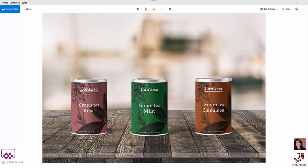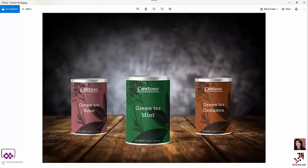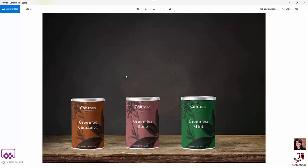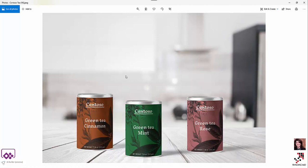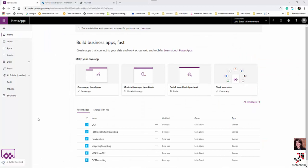Hello everyone. In this video I'm going to show you how we can use PowerApps and AI Builder for object detection. We have three types of green tea — rose, mint, and cinnamon — and we are going to create an object detection application that's able to detect these objects in pictures, learning from images with different positions, lighting, and combinations.